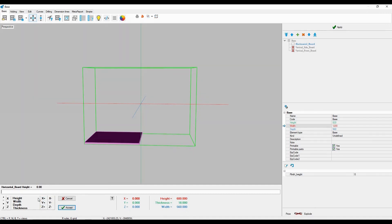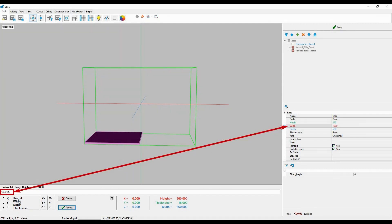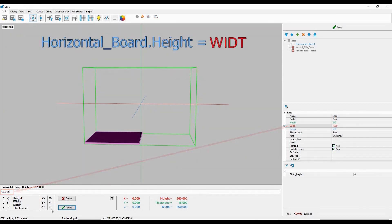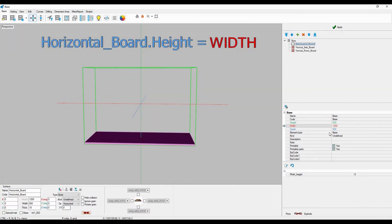To bind the height of the horizontal board to the width of the bounding box, we simply click width. By clicking width, we basically set that the height of the board is always equal to the width of the bounding box, no matter its value. Now, if I change the width of the bounding box, you can see that the height of the board is always equal to the width of the bounding box.